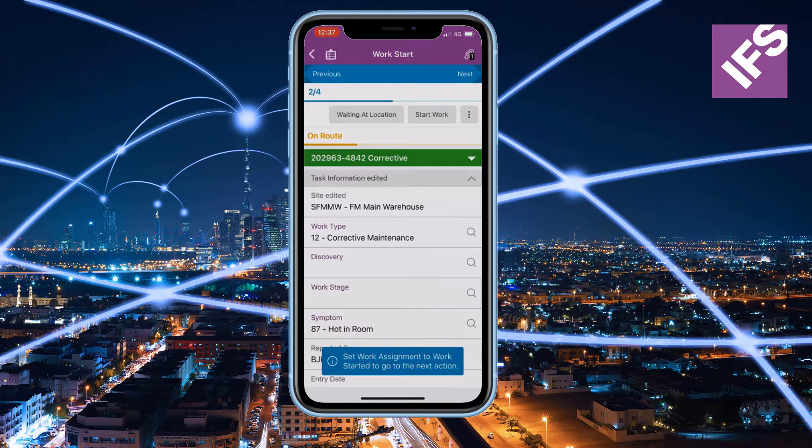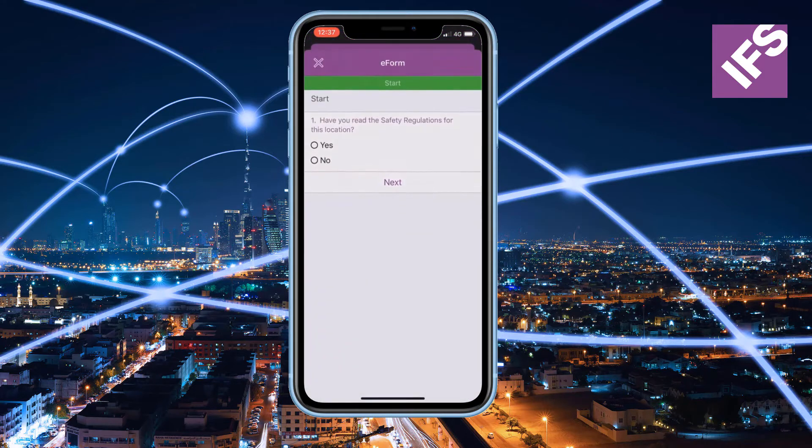Note that the work has to be started in order to proceed. On work start, another pre-configured survey will appear.